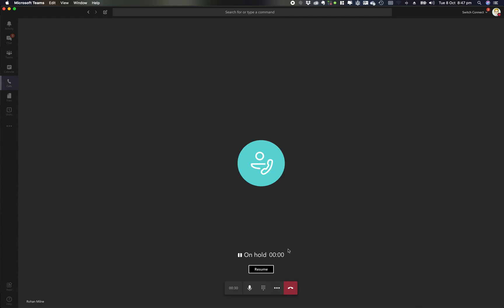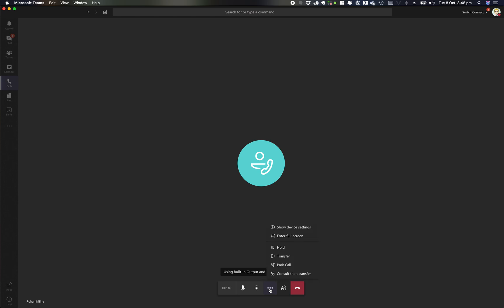I can also put the call on hold. I can see the call's on hold. I can then resume that call.